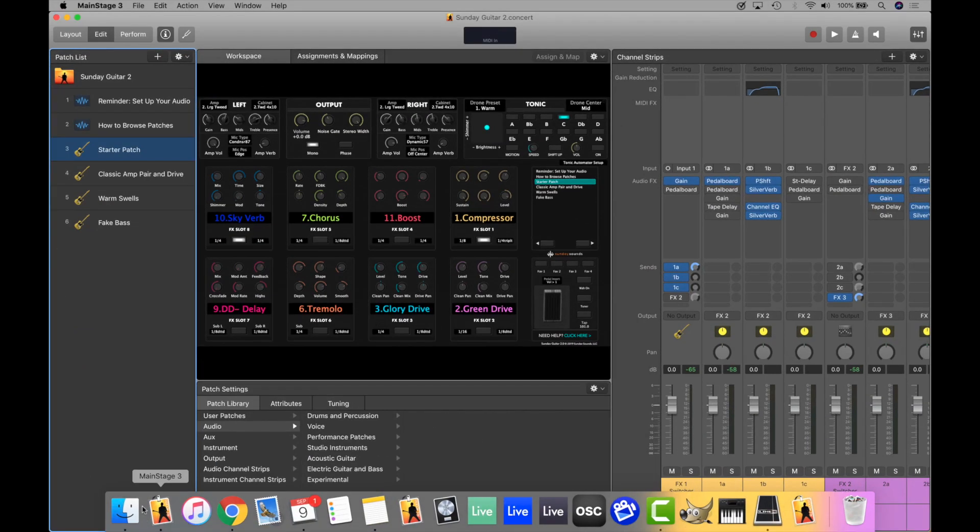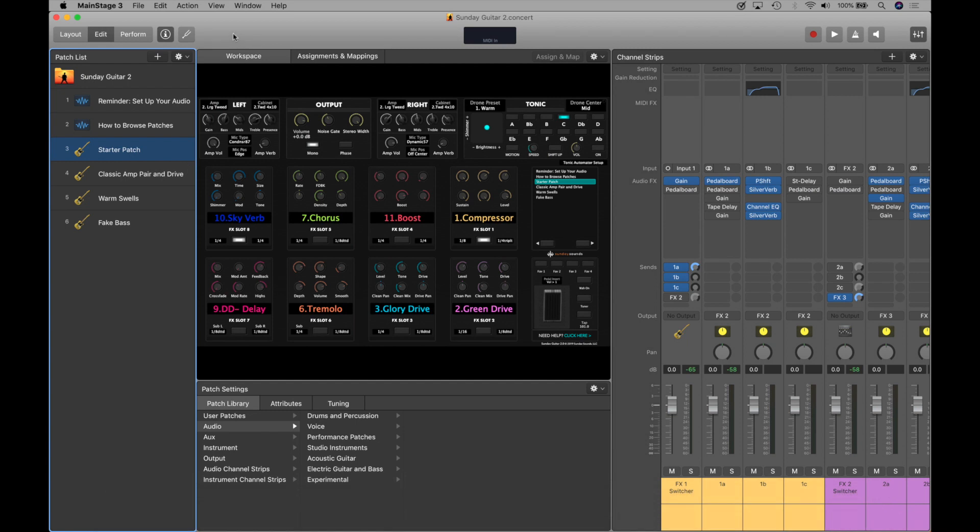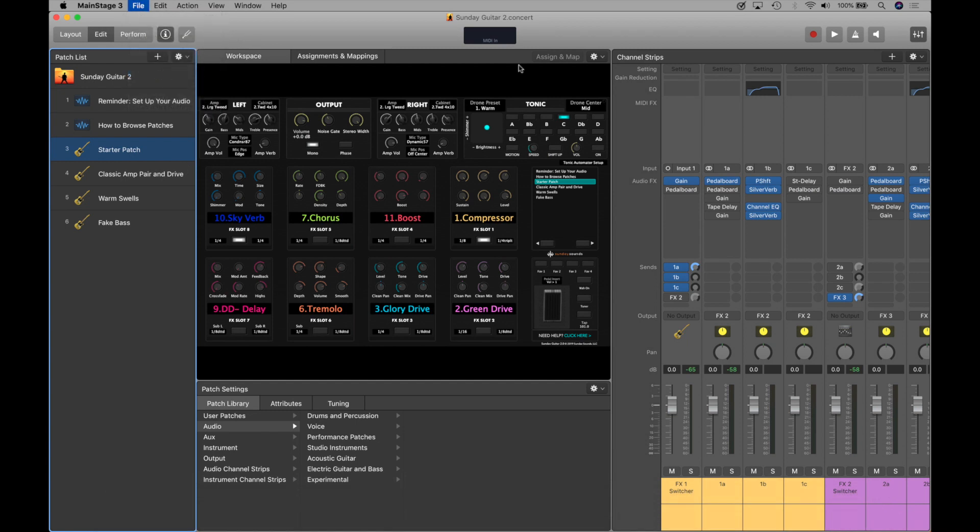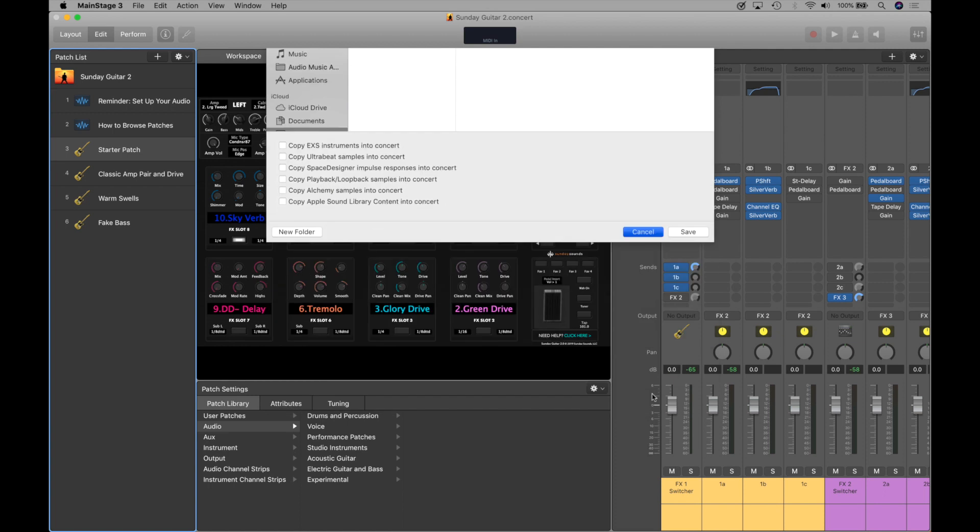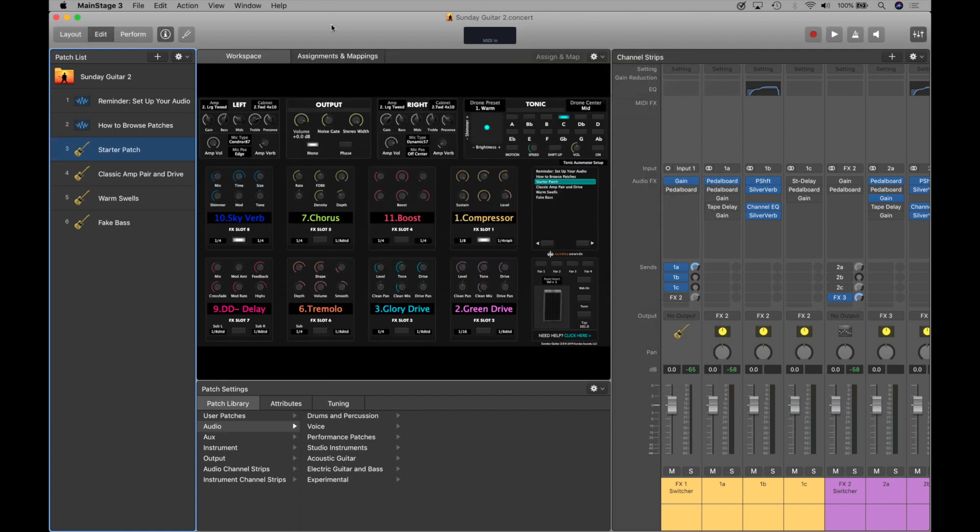Now we're going to open up Sunday Guitar 2, and we recommend that you make a duplicate of your concert by going to File, Save As, and then amending the file name with something like FBV3, and then hitting Save. This way, any changes that you make to your stock concert will not affect the original, and you'll always have that as a backup, just in case you need to undo something, or if you want to be able to reference the original files in the future.